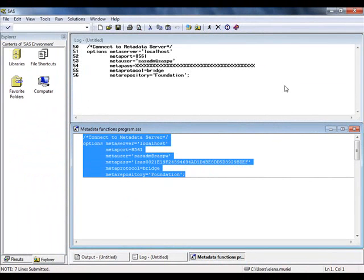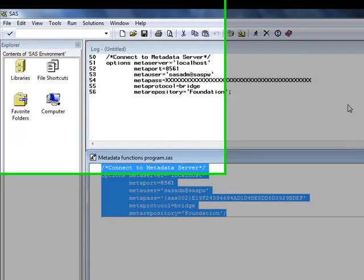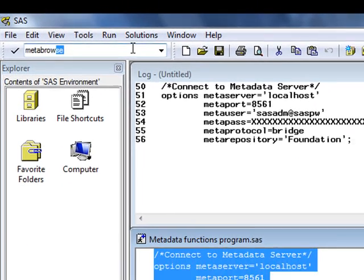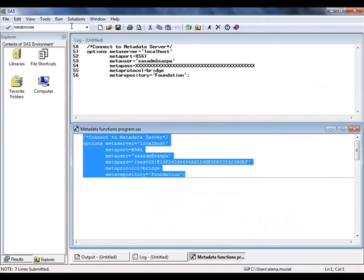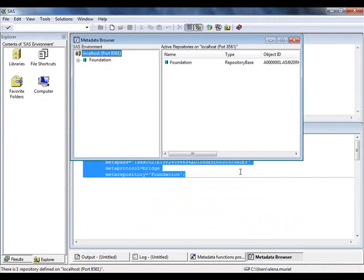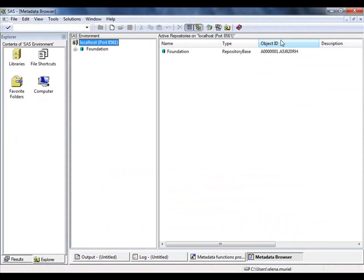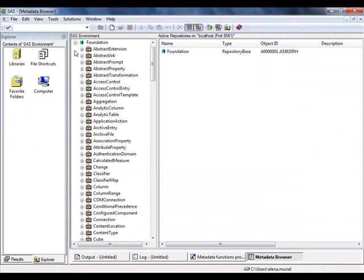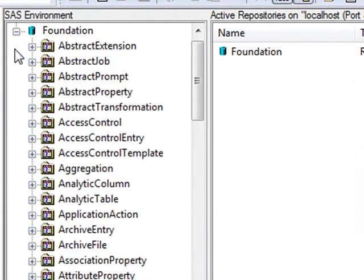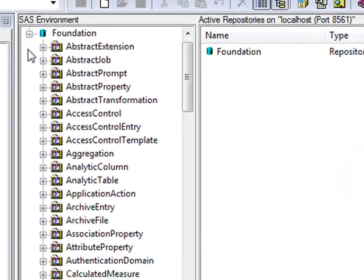Notice that no messages are written to the log window when running this code. In order to verify that the connection was successful, we now use the MetaBrowse command. Select OK to connect. If we expand the foundation repository, we can see all of the different object types available.